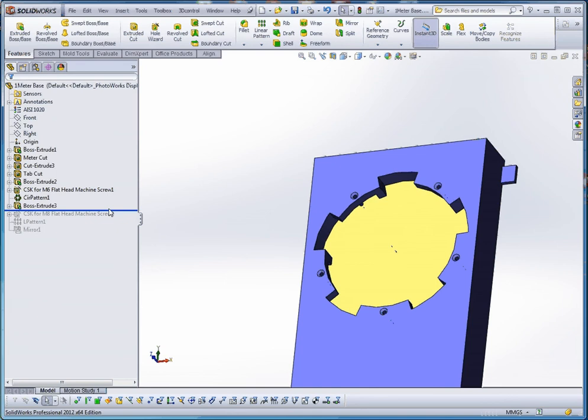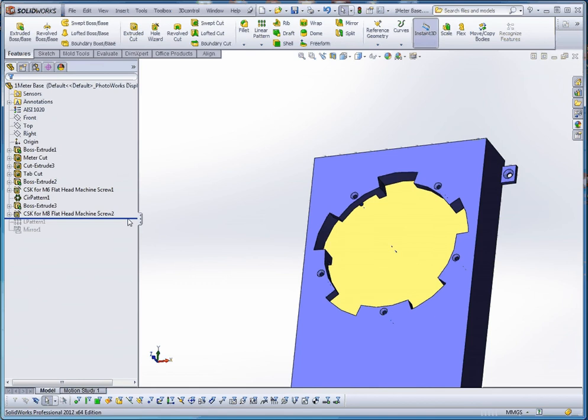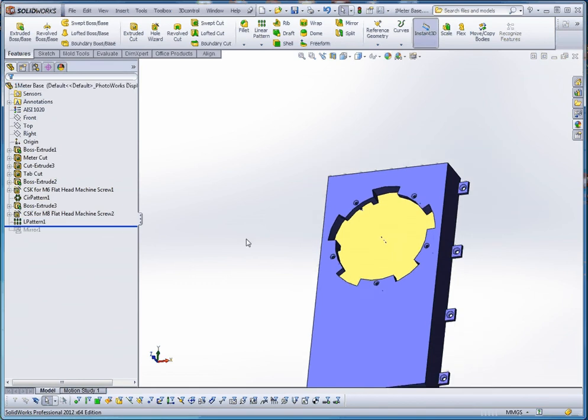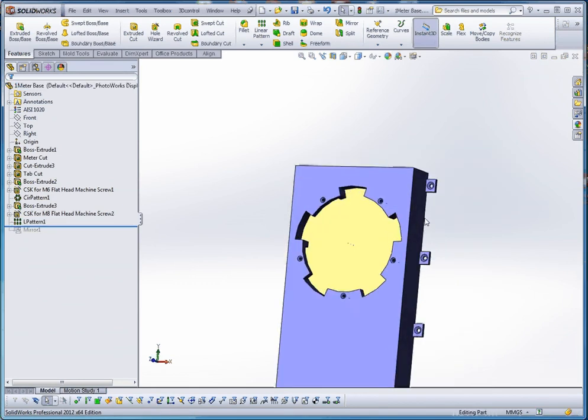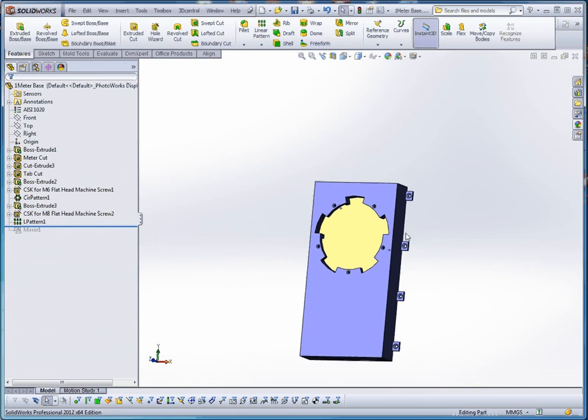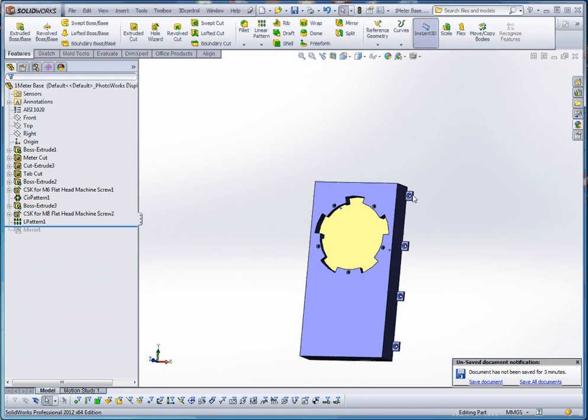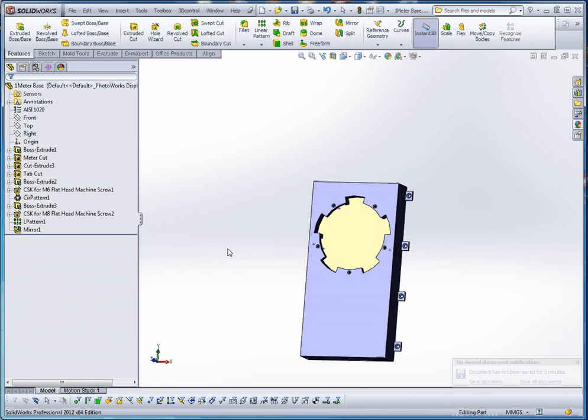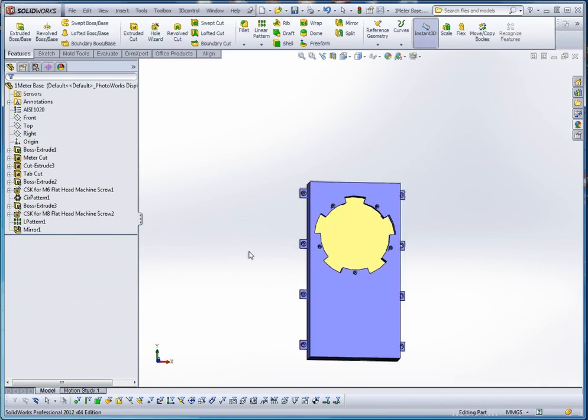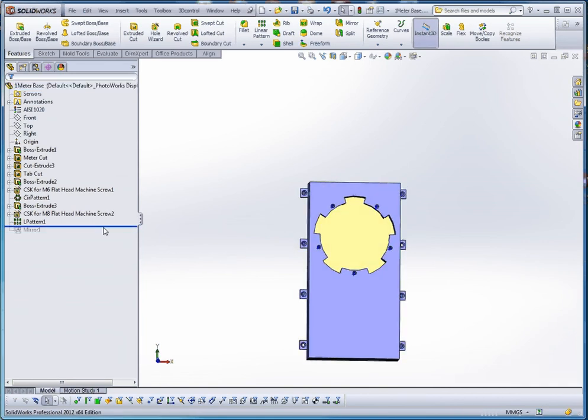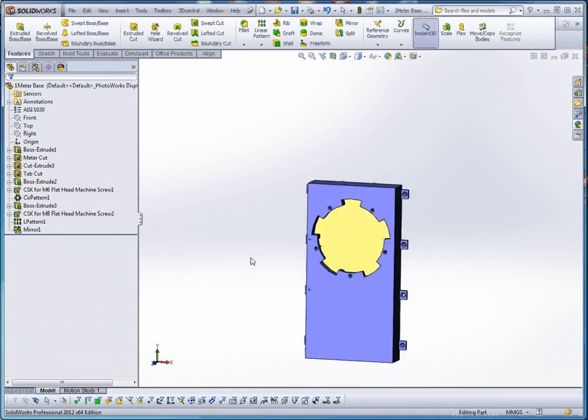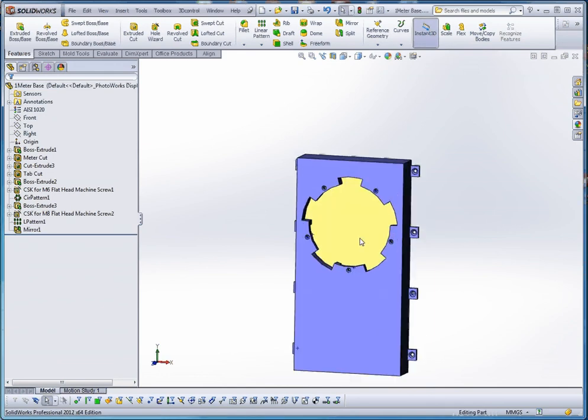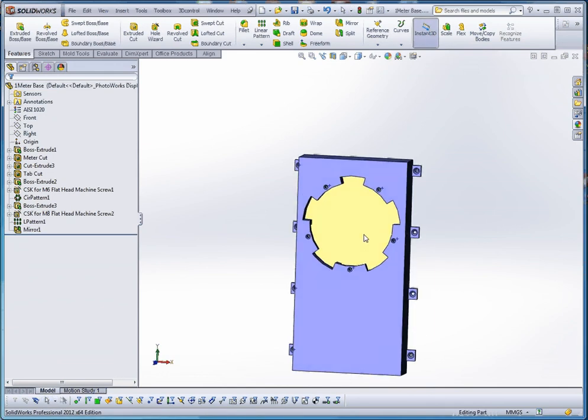A couple more features. We're going to do some tabs in the side. Boss extrude there. Another hole wizard hole. And then we're going to do a linear pattern. Linear pattern allows us to set up a direction on that. It allows us to select certain items or certain features we want to include in that linear pattern. And finally, we're going to take that linear pattern and mirror it to the other side. So let's go ahead and roll that back and roll that forward again. We're going to take this linear pattern one and mirror that to the other side. So that's our part for our meter base.